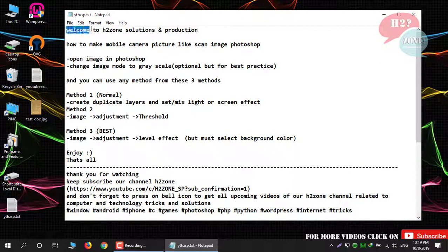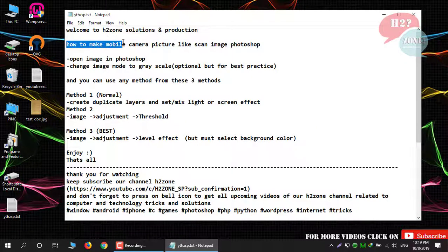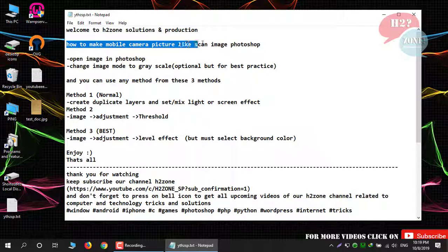Hello friends, welcome to H2Zone Solution and Production. Today we are going to discuss how to make a mobile camera picture look like a scanned image using Photoshop.